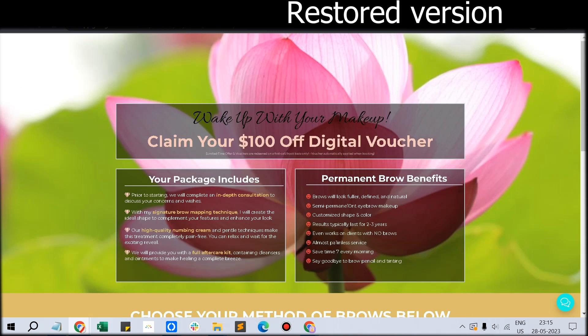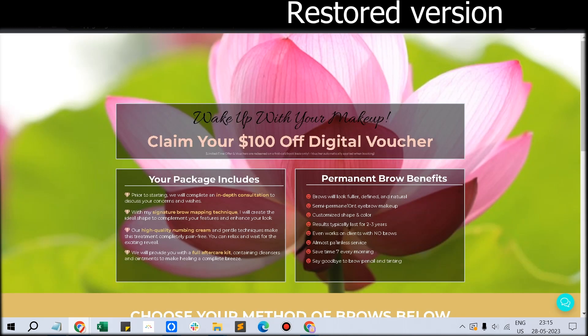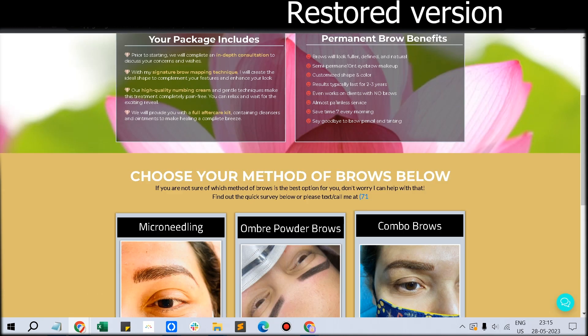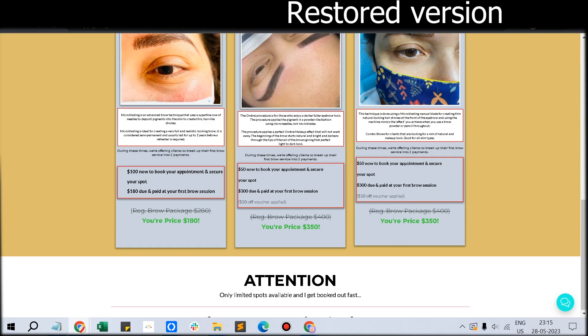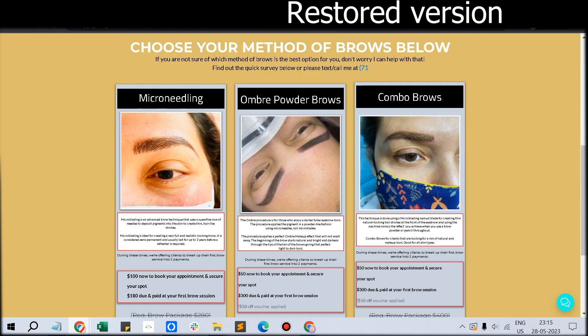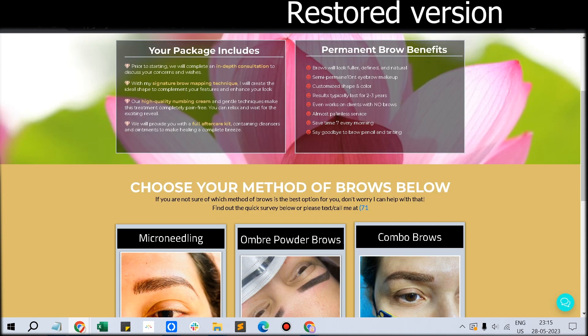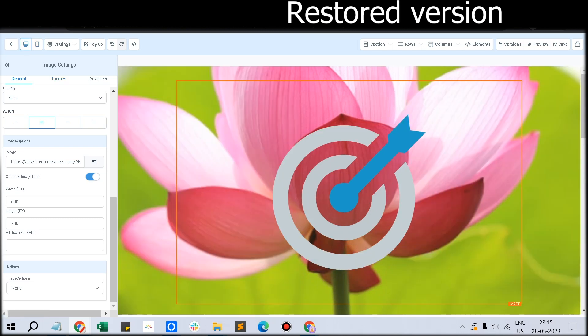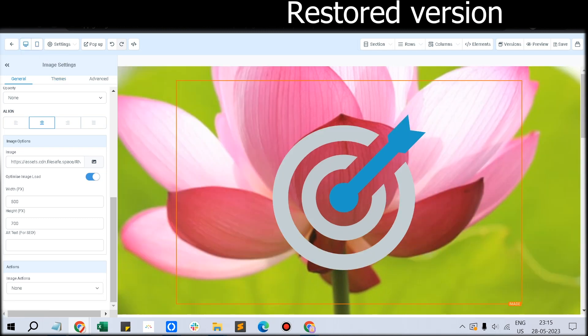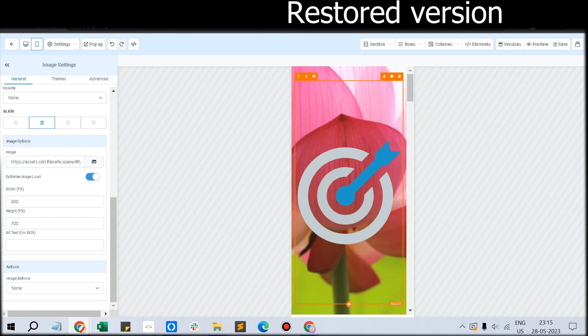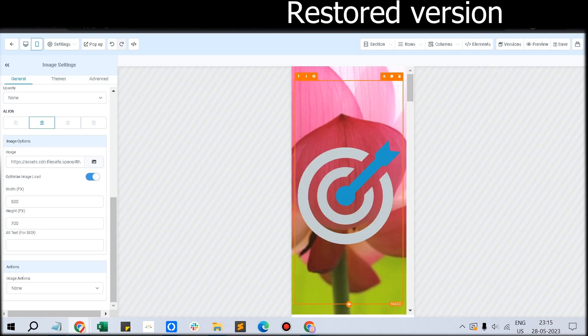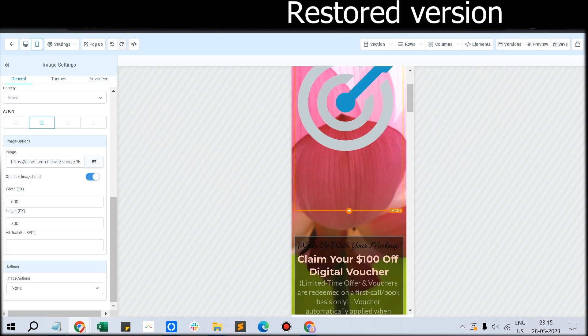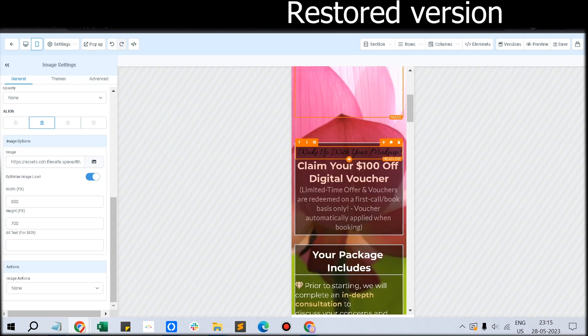Suppose you've created an awesome funnel, everything is looking perfect and you've finalized it. But for some reason you're not available for a few days and one of your team members makes a mistake. When you're previewing, you find some odd changes in the funnel, like some odd logo present in the header and some text has changed.